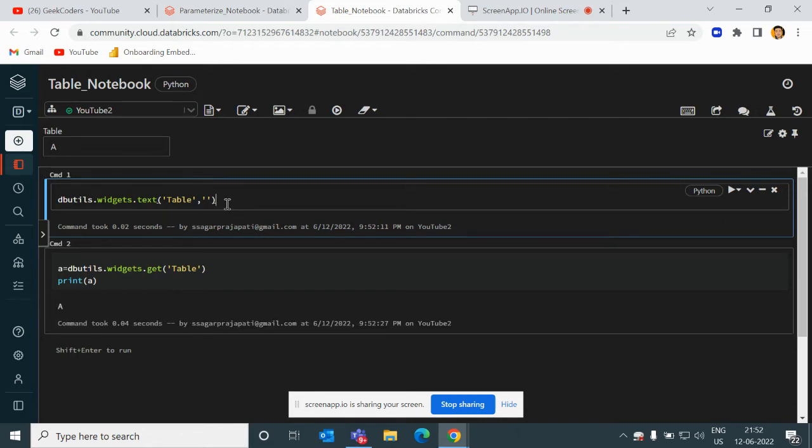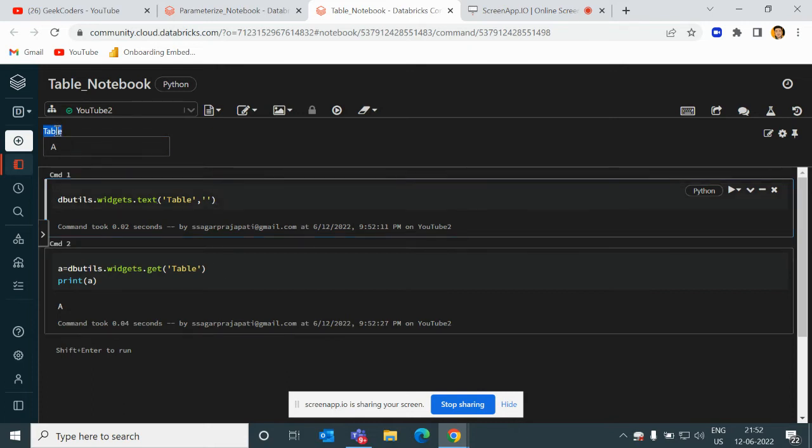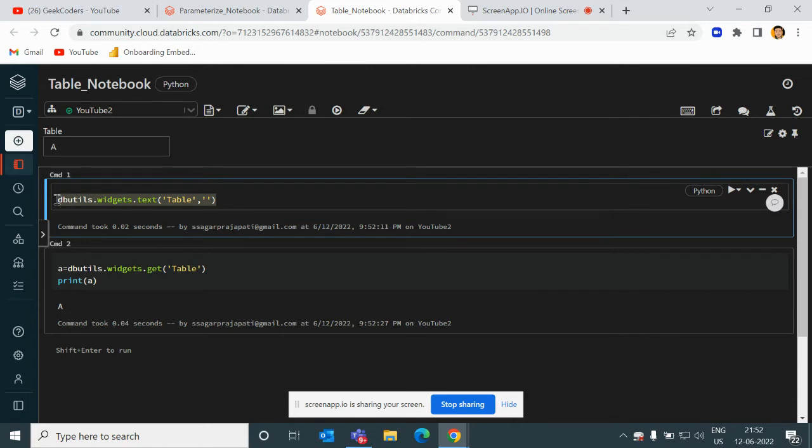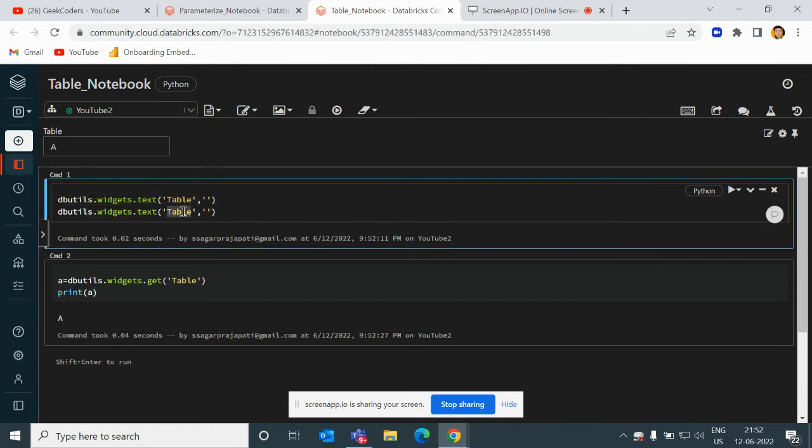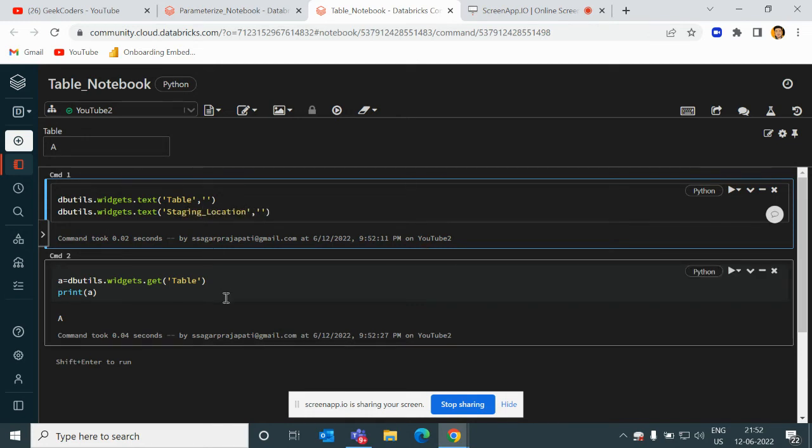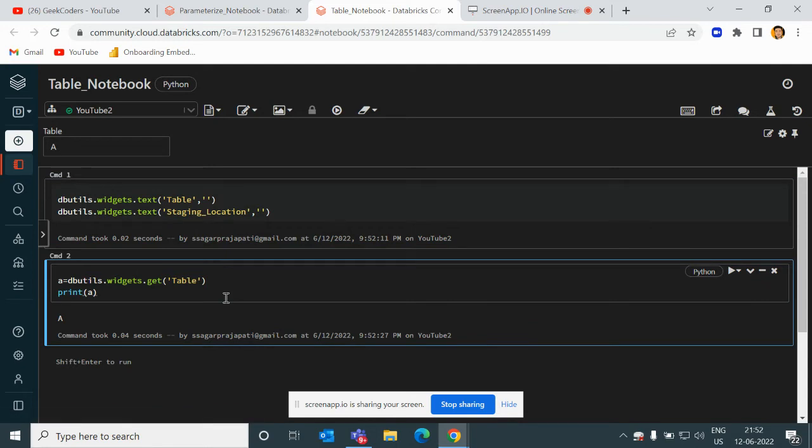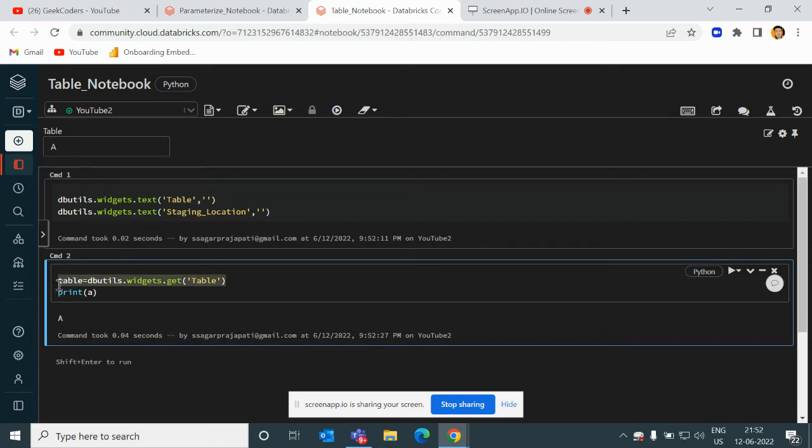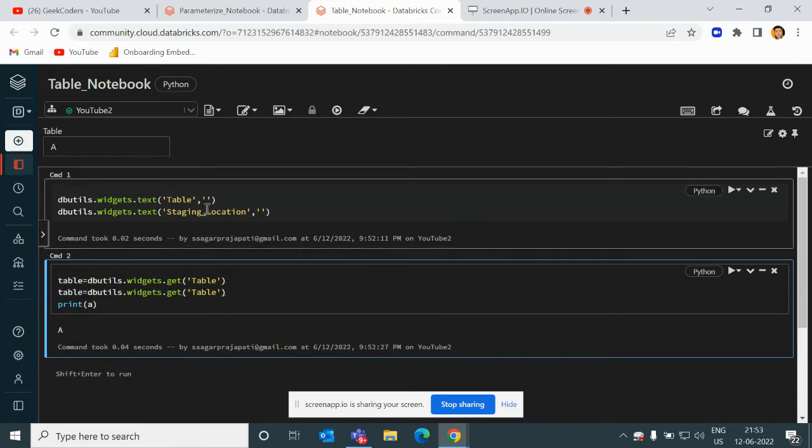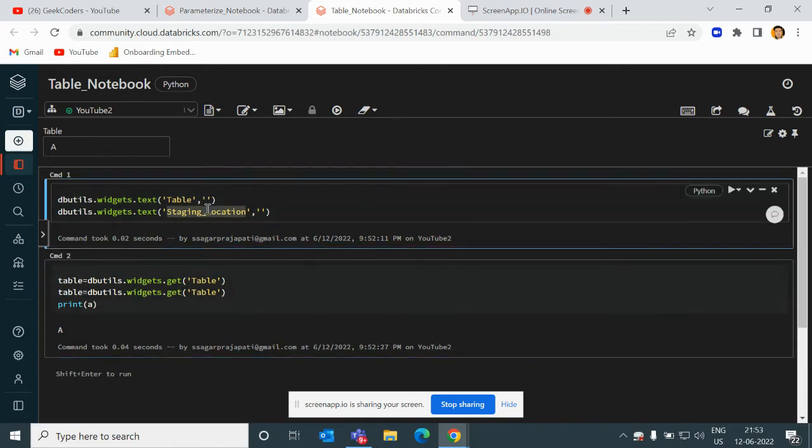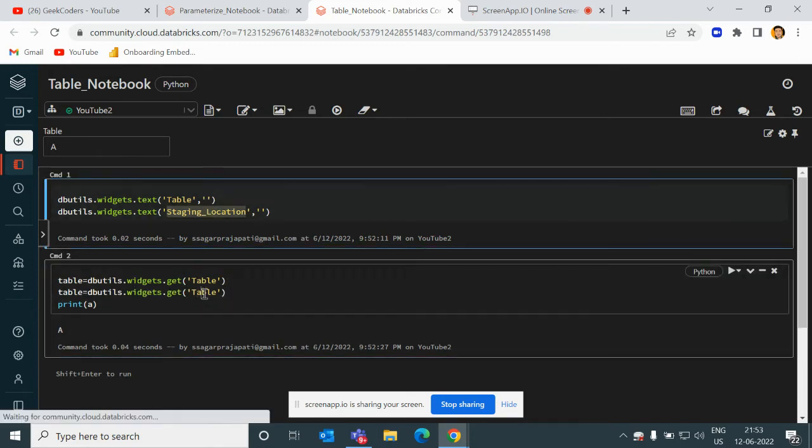This is the table where you've written your logic to load the table from the staging layer, for example. I'm passing here 'table' and I'm copying this and pasting.